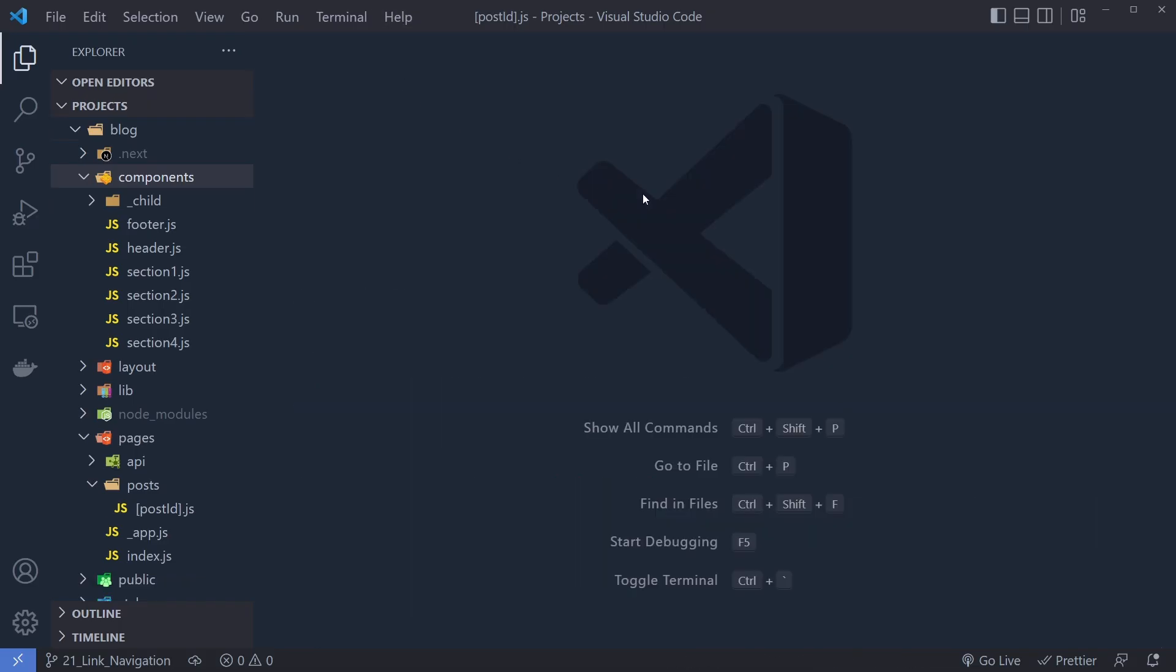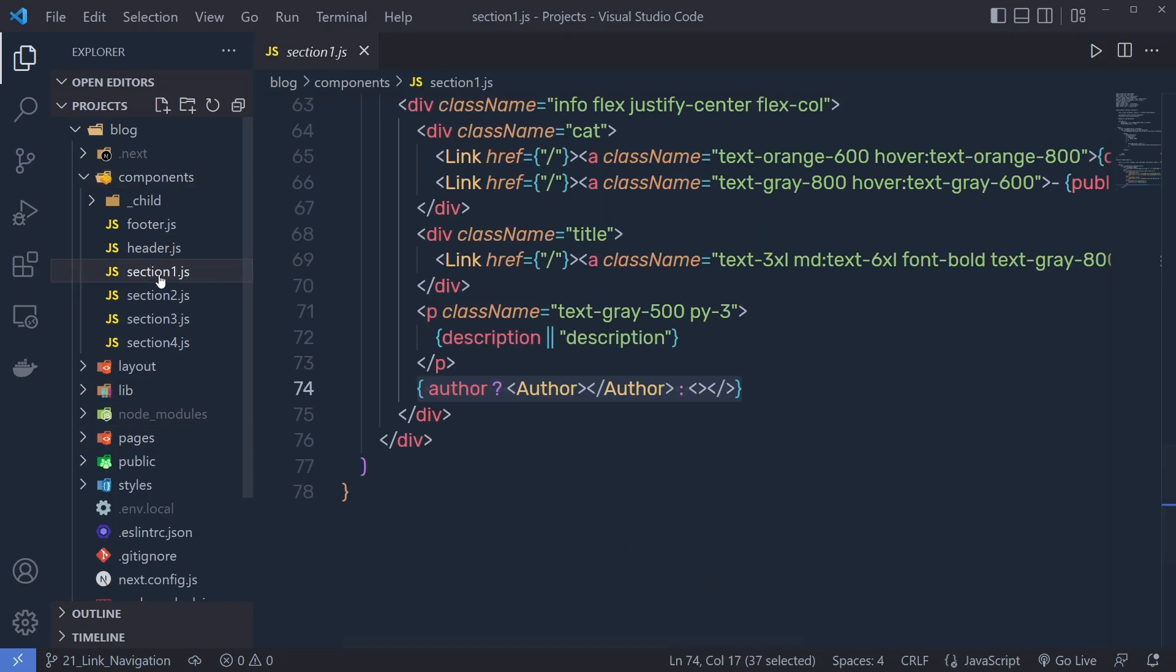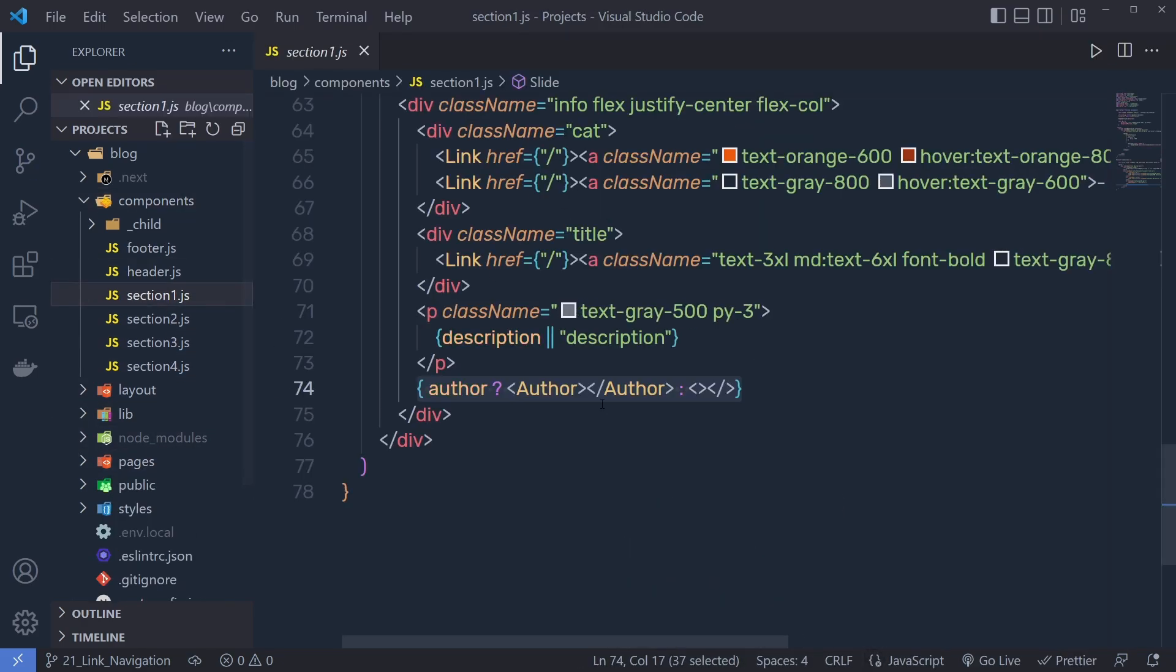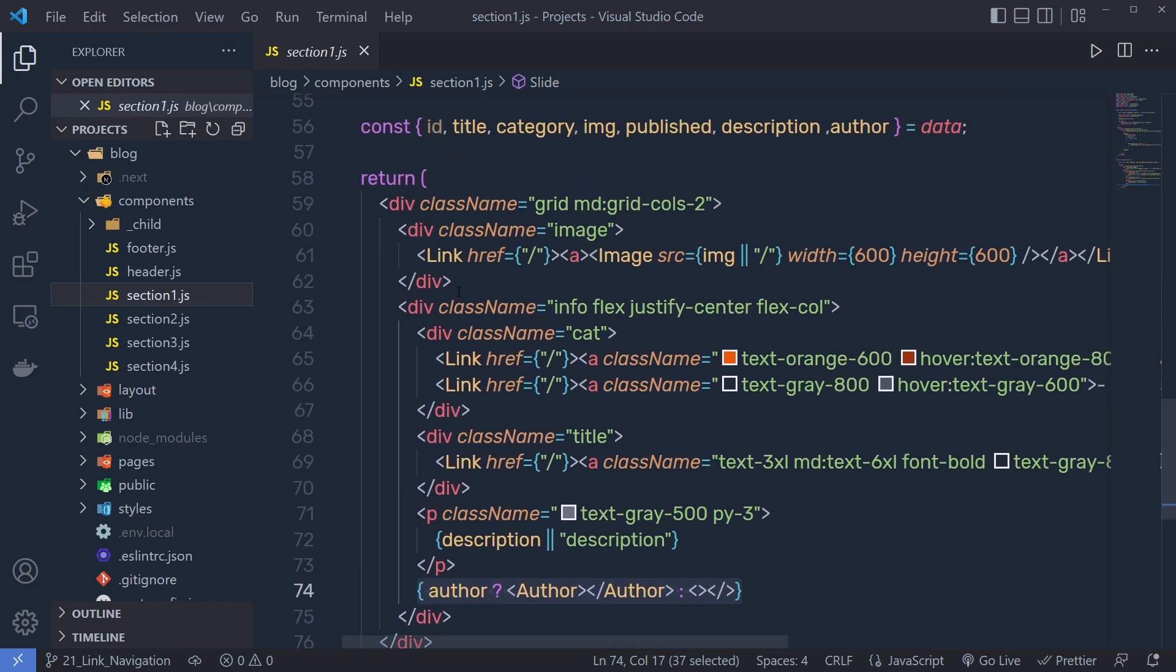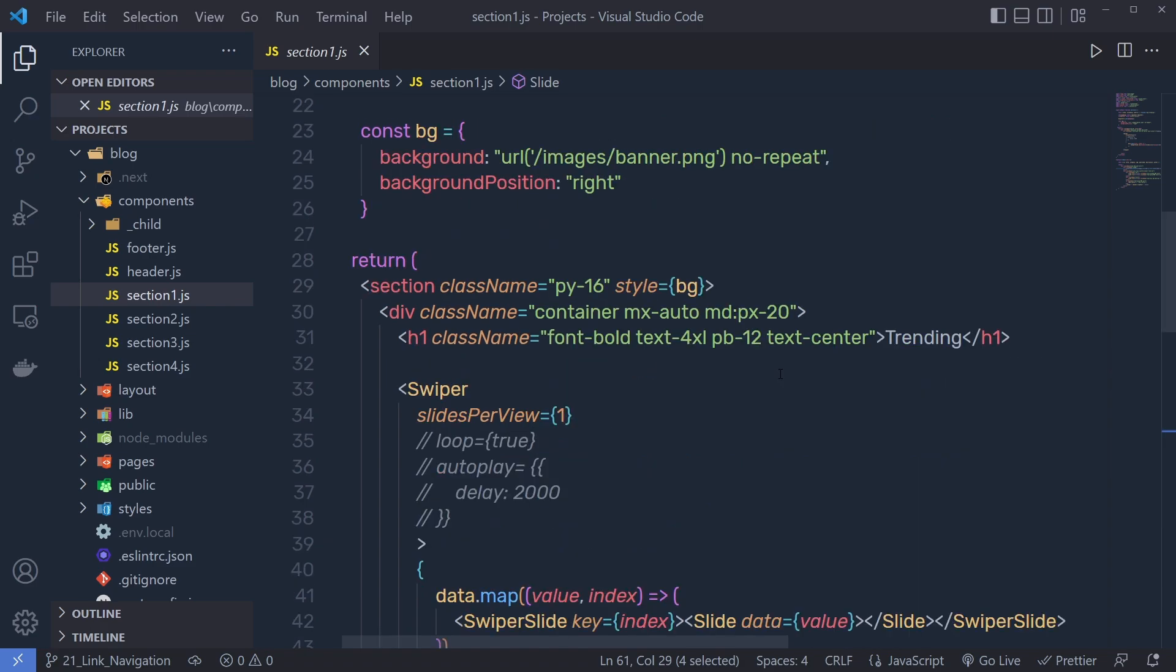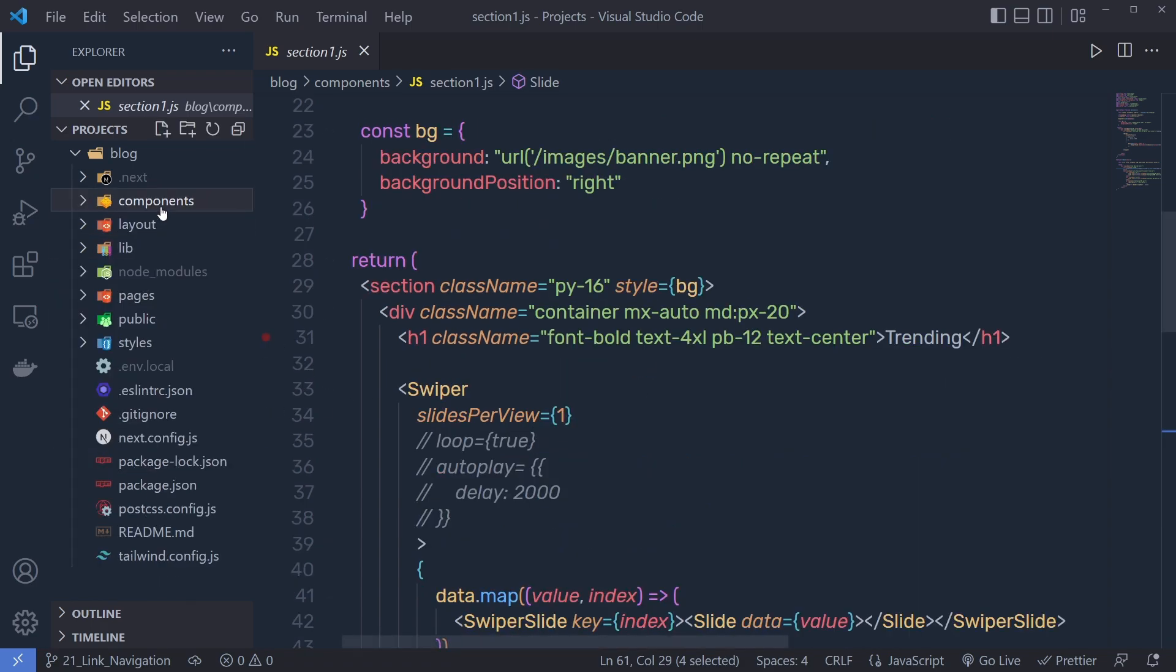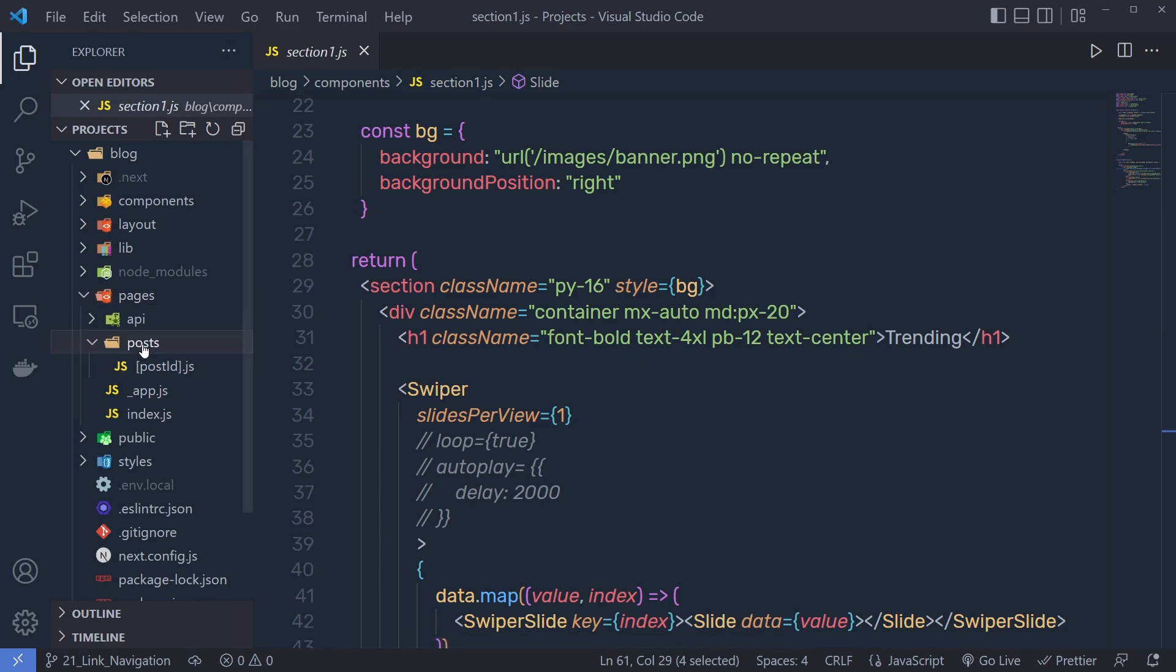I'm going to close all the files and now I'm going to open section one. Inside this section, right here you can notice we have this link component and we just pass here forward slash, the root path of the website. Instead of specifying this root path here, now I can specify the blog page ID. As you know, to access the blog ID, you have to navigate to the pages. Inside that you have post and inside this post, you have your blog post.